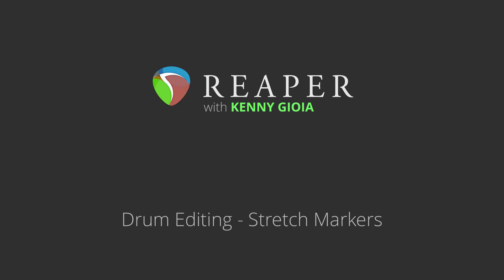Hi, I'm Kenny Gioia. Welcome to another one of my tutorials. In this video, I'm going to show you drum editing using stretch markers in Reaper.